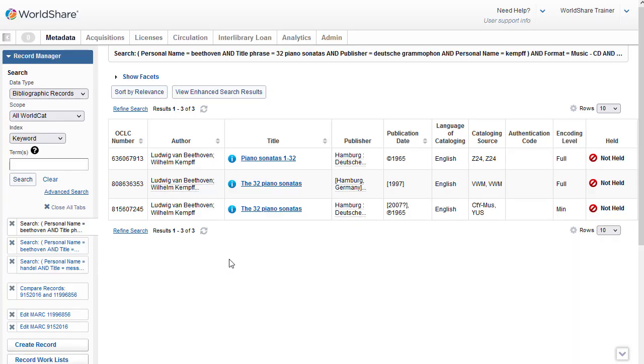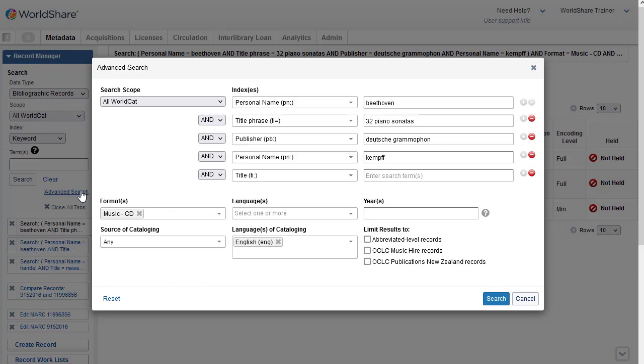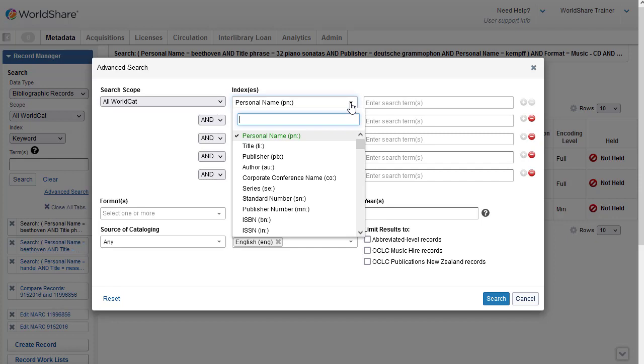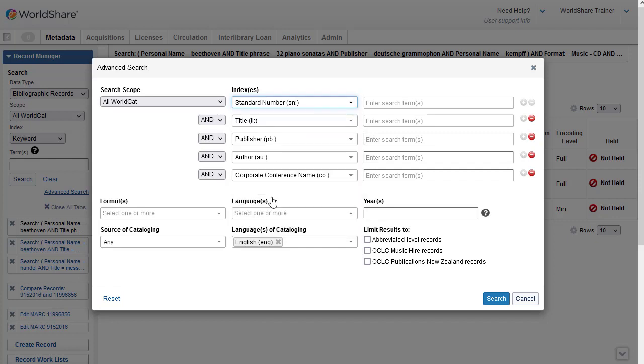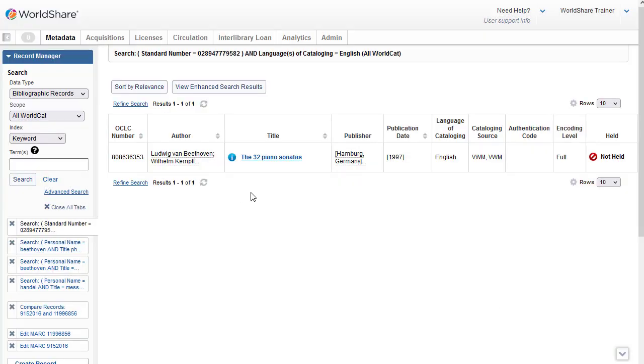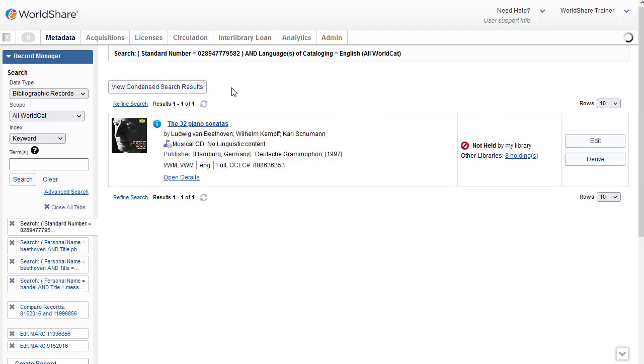So I'll again select the Advanced Search. And then I'm going to click on Reset. I'm going to choose the standard number index, SN colon, and then I'll enter the number that I found, that UPC number. And then I'm going to go ahead and click on Search. And my search retrieves just the one record. I'm going to click on View Enhanced Search Results so you can see that view of it.